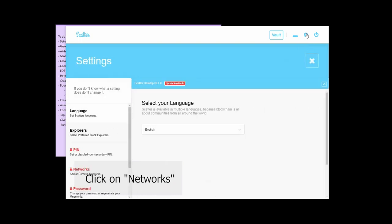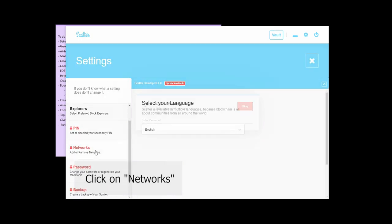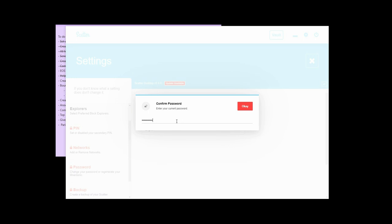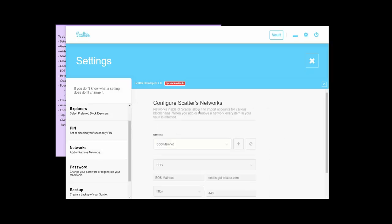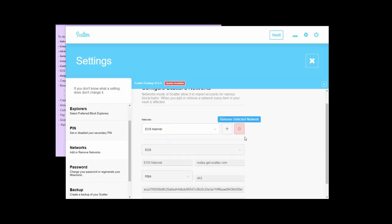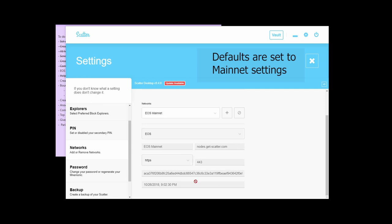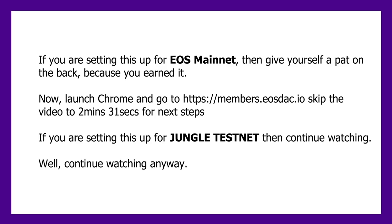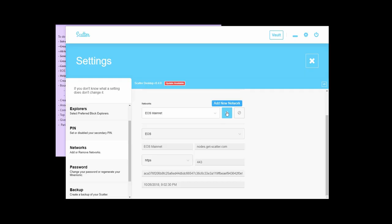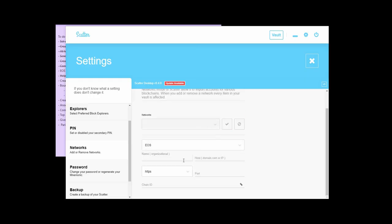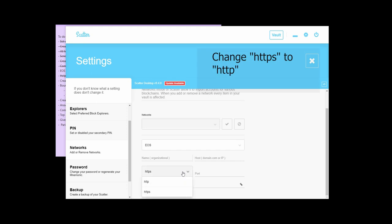So if you did want to do like a jungle, so we also have this here. You go to network and you'd confirm your password. Jungle is basically for developers and so if you wanted to see the developer portal of EOS stack, you can do this. This is why we're doing this here.